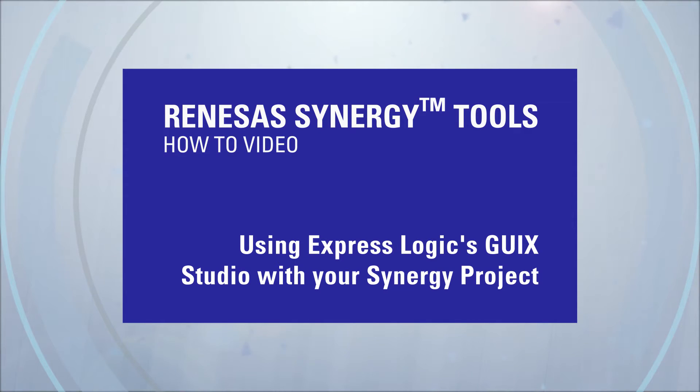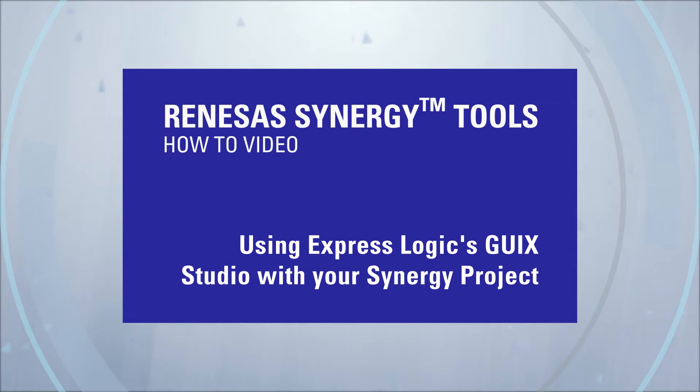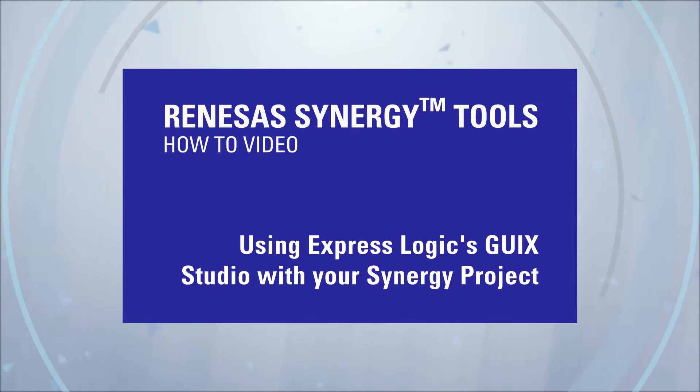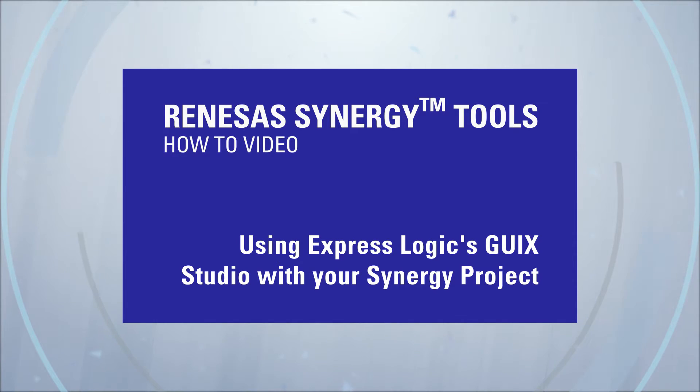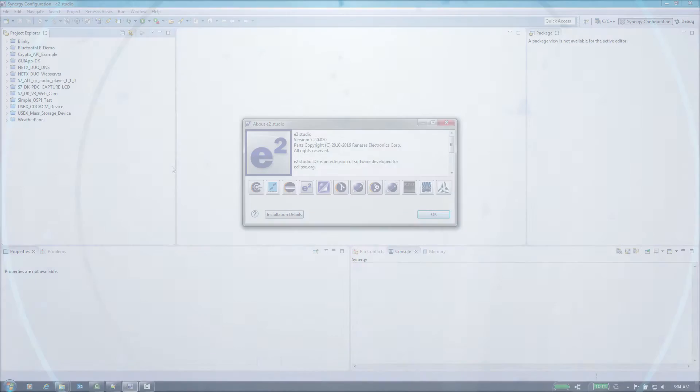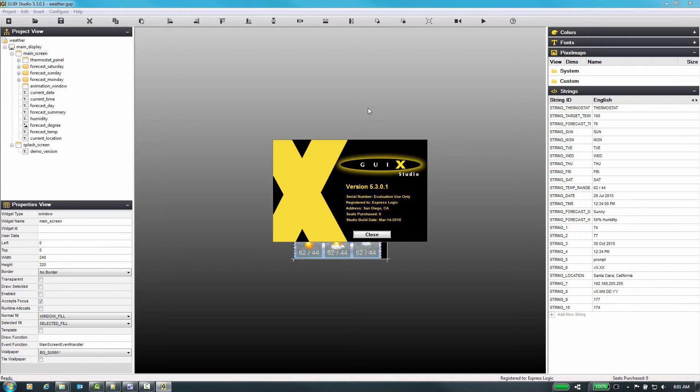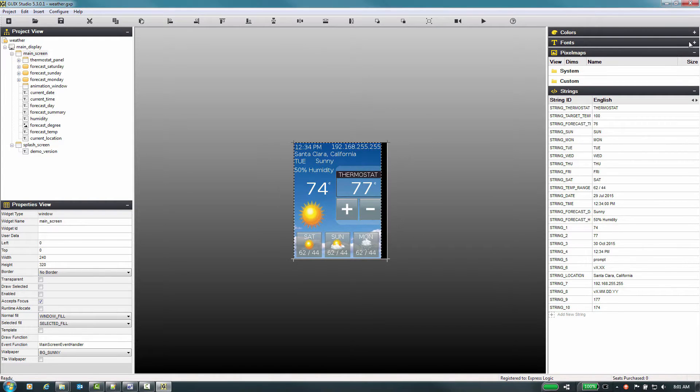Renaissance Synergy how-to video using ExpressLogix GUI X with your project. This video will introduce you to the basics of developing GUI applications for the Renaissance Synergy platform. We will use ExpressLogix GUI X framework that is part of the synergy software platform, eSquared studio, and the GUI X studio tool, which is a WYSIWYG GUI design editor.